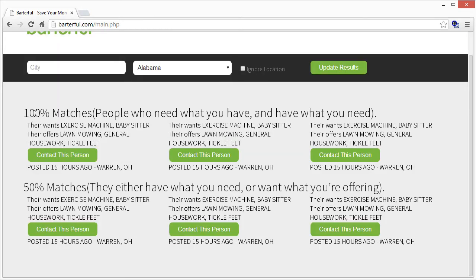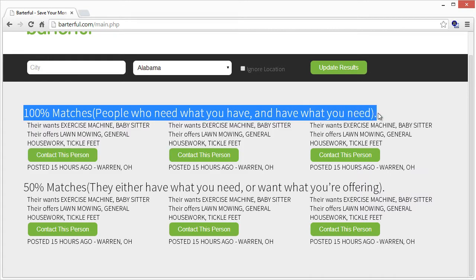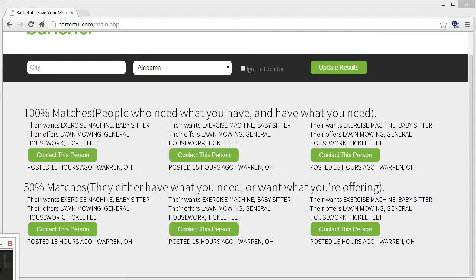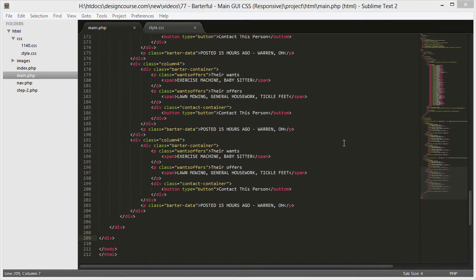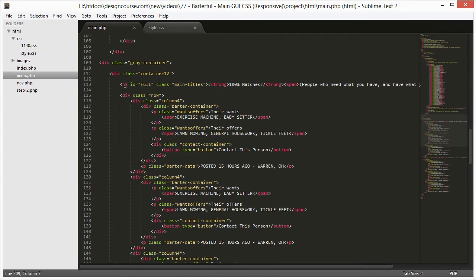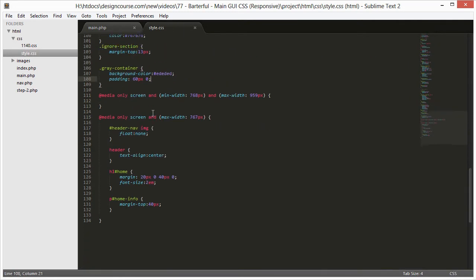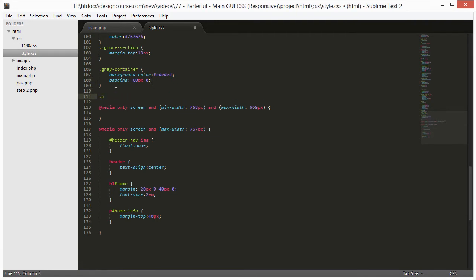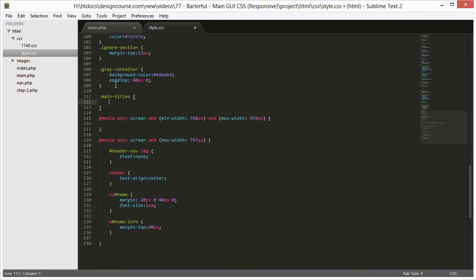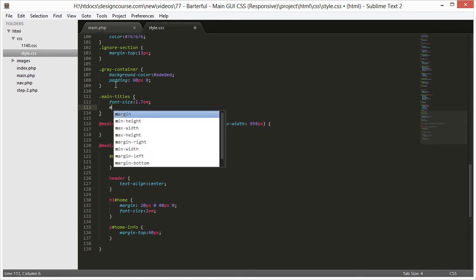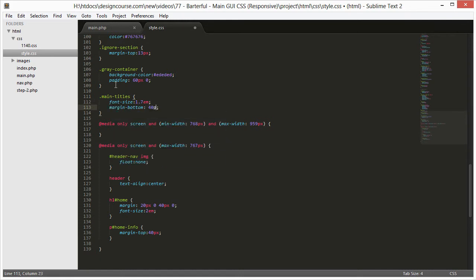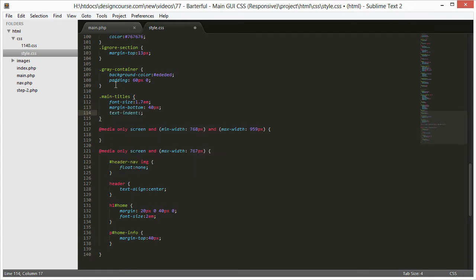Now let's focus on the main titles section. Each one has an id of 'full' or 'half', and they both have the class 'main-titles'. For main-titles in CSS: font-size 1.7em, margin-bottom 40 pixels, and text-indent 35 pixels because there's going to be an icon positioned there.